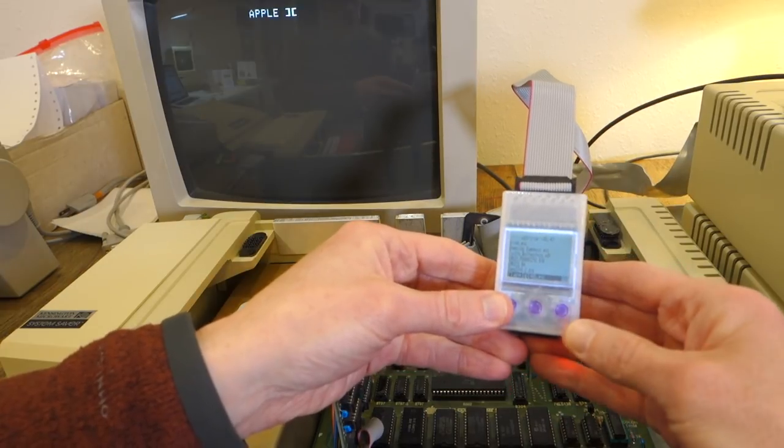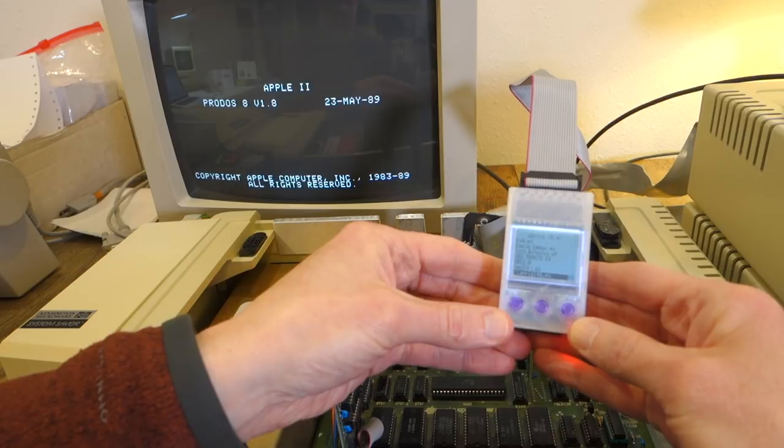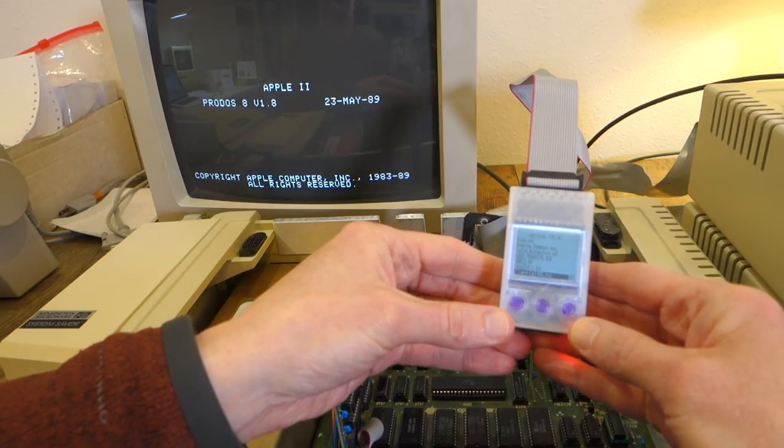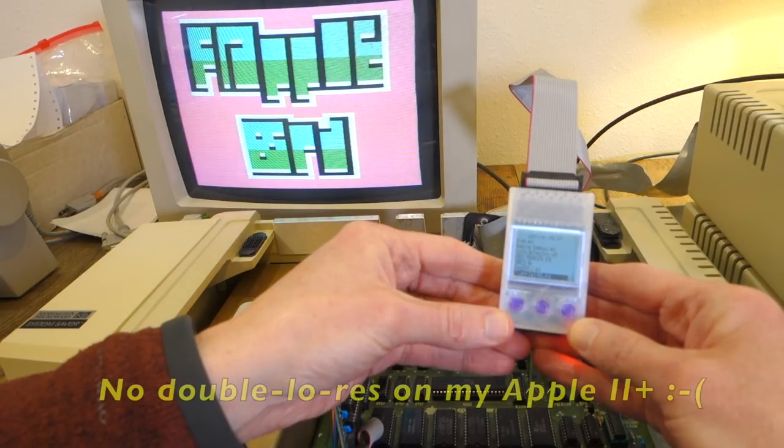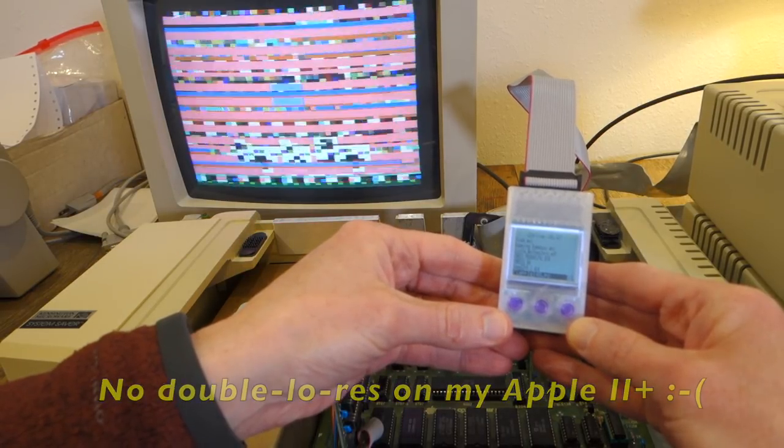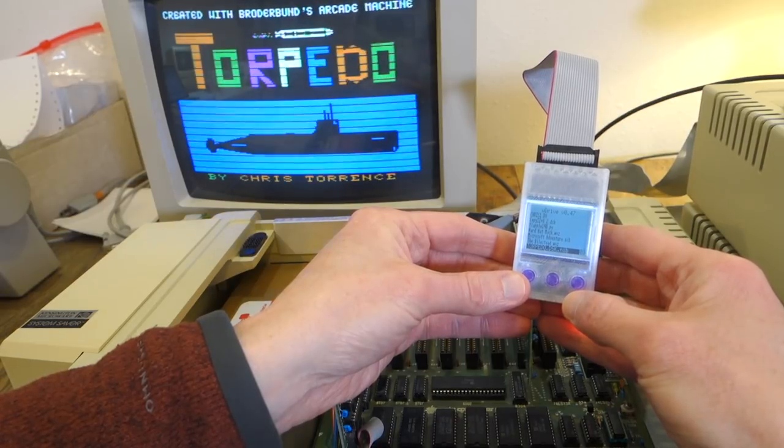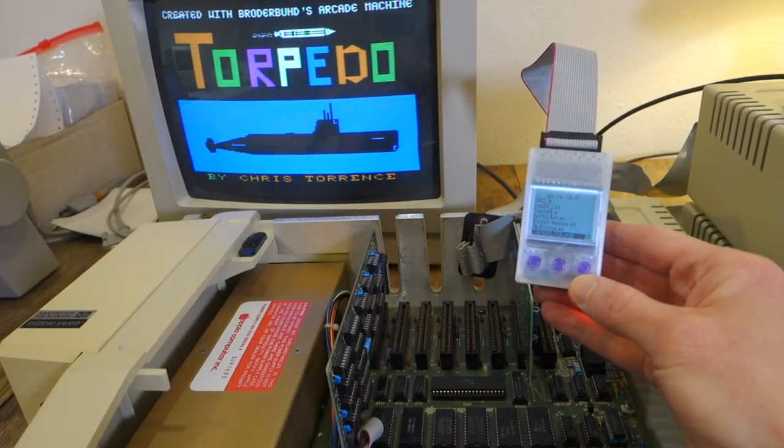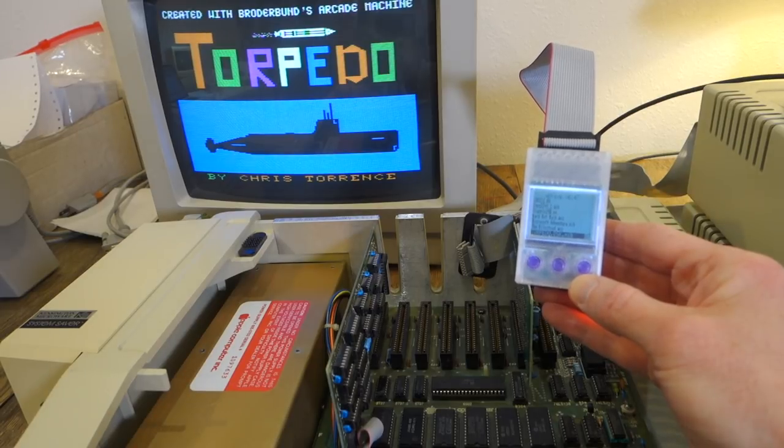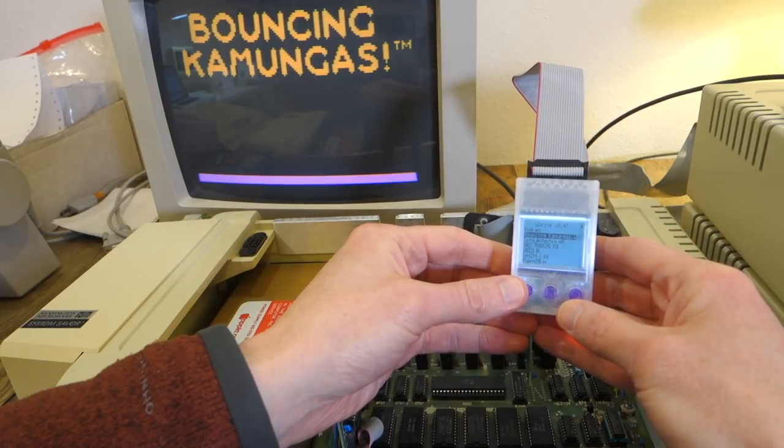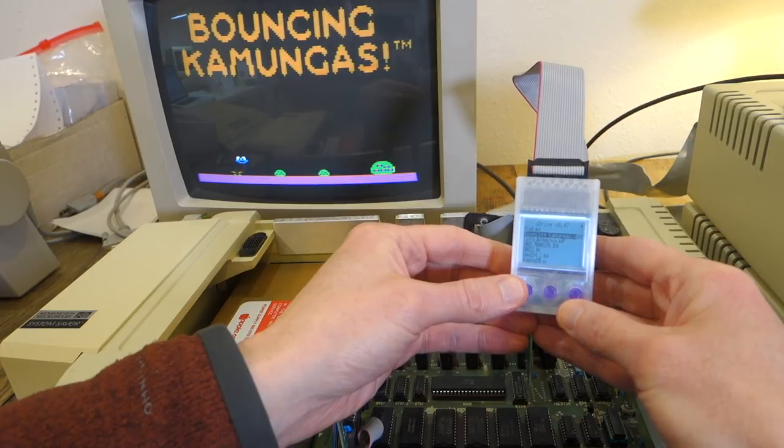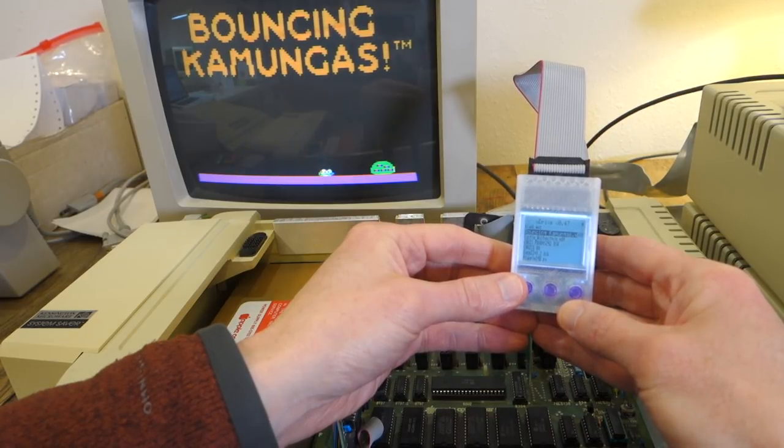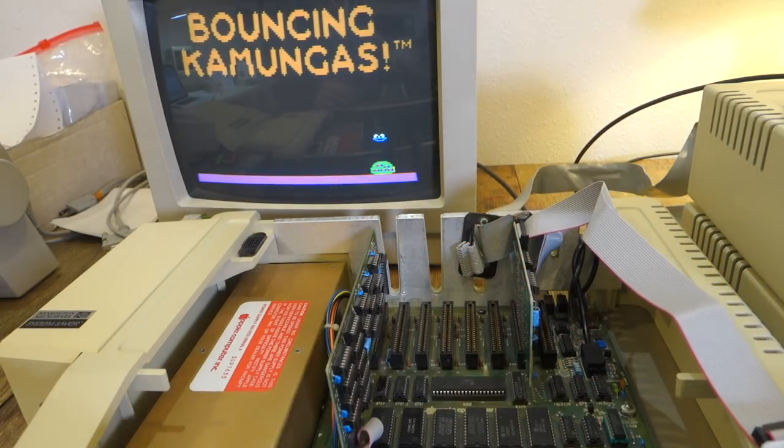Let's try a .po. This is a ProDOS order disk image, and that looks like it is going to boot up okay. Let's try my Torpedo game, which is a .nib, and that looks like it booted up just fine. Here's Bouncing Camongous, which, interestingly enough, got mentioned as the worst game for the Apple II in the Retro Tech book under the Apple II section.